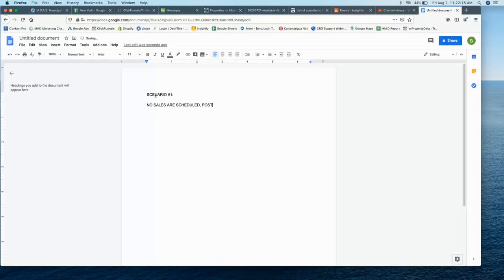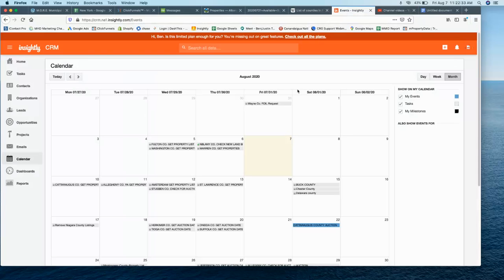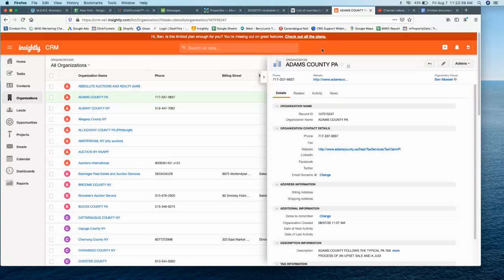No sales are scheduled. They're postponed. Let's say no sales are scheduled. So let's say you go to a county. Their website says, we currently have not scheduled any sales. Okay, so if that's the case, you still want to put the county in as an organization, but you're going to want to add an alert. Just a follow-up alert so that...and you want to put it in for one month from now.